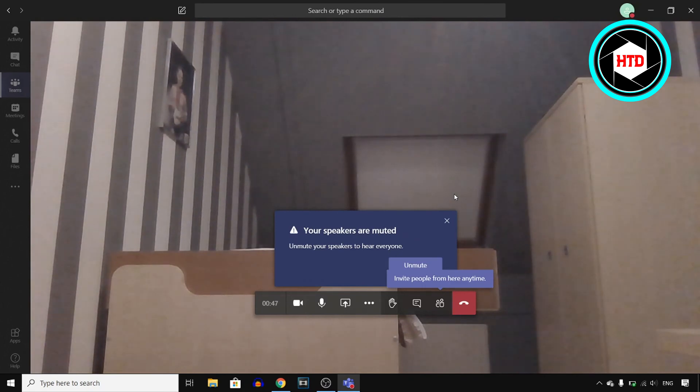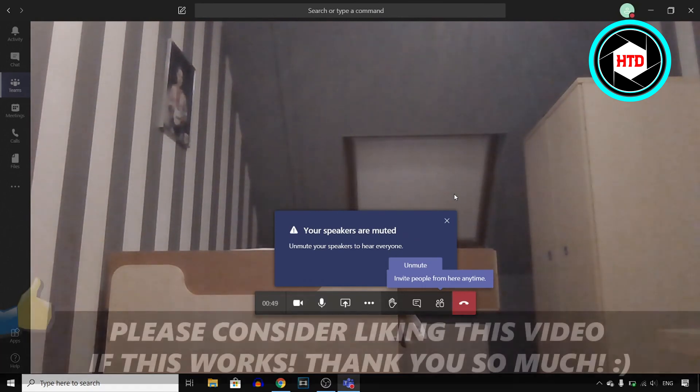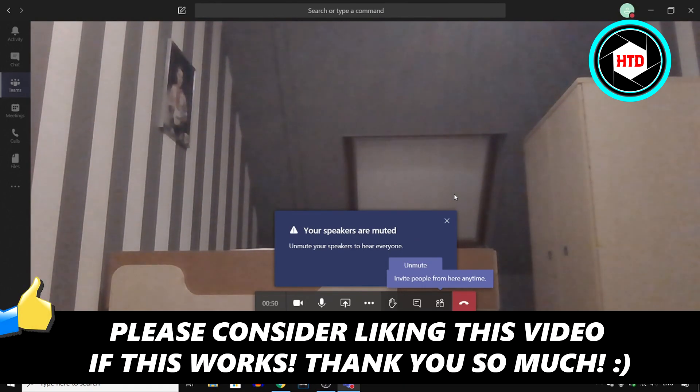If this quick video helped you out, make sure you go ahead and leave a like and I'll see you in the next video. Have a good day.